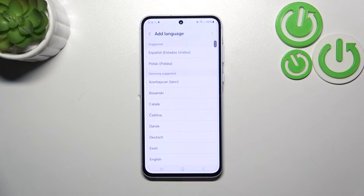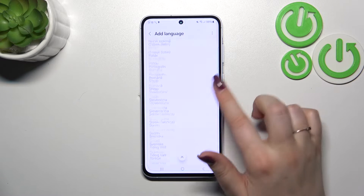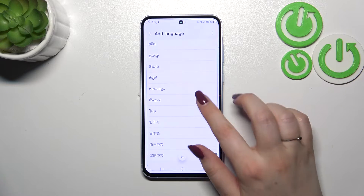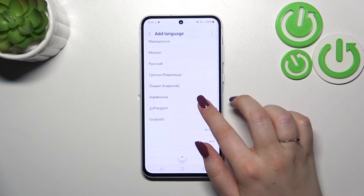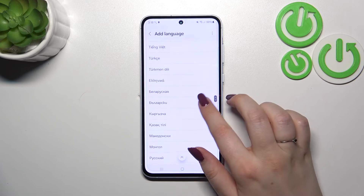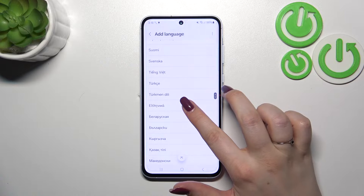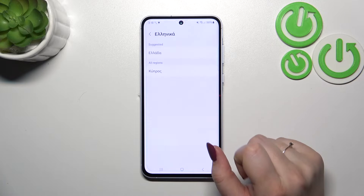Let's tap on Add language, and here we've been transferred to the full list of available languages from which we can choose. All you have to do is find the language and tap on it. Let me choose Greek.